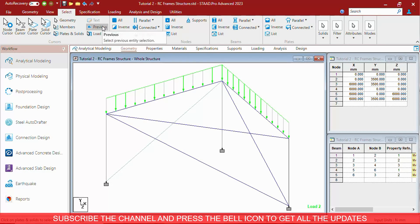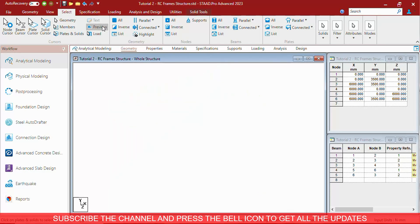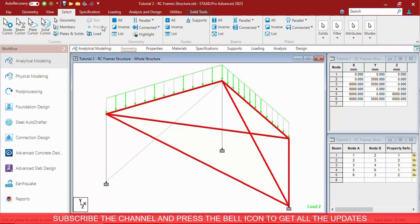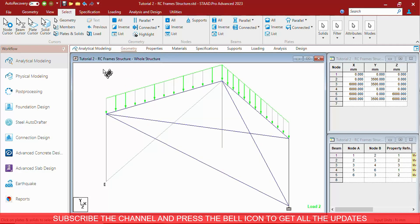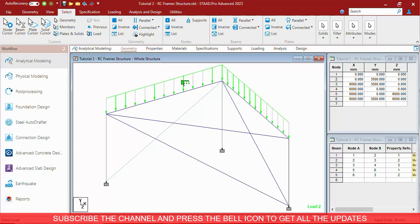By Previous Selection, you can select the previously selected last element. By Load Cursor, you can edit the Load in the Graphical User Interface without going to the Loading window.